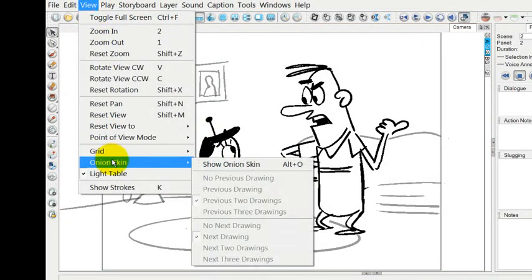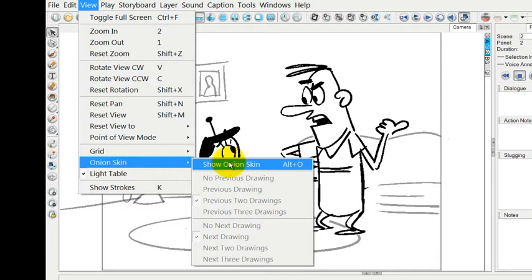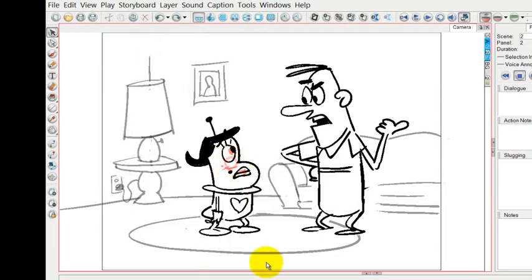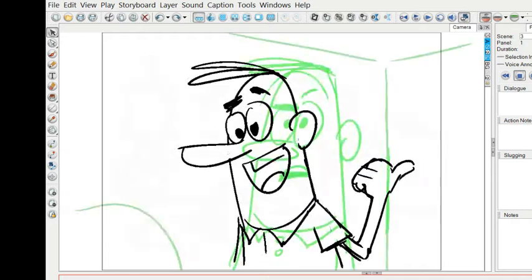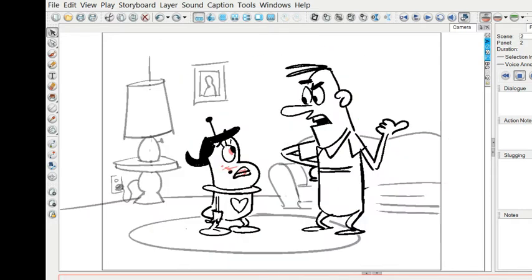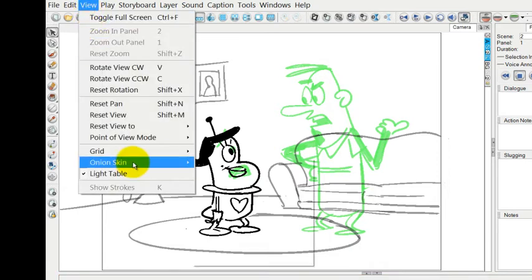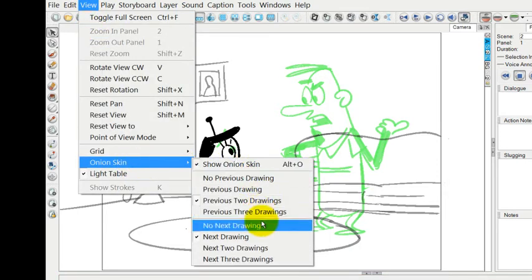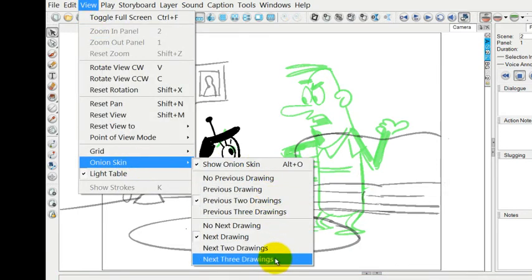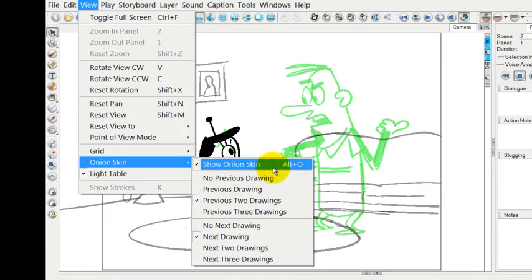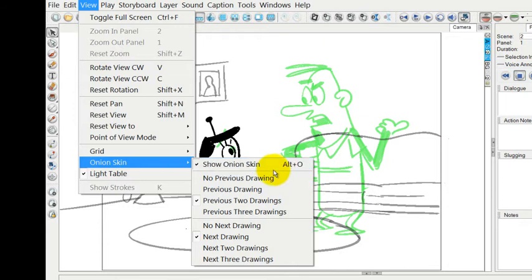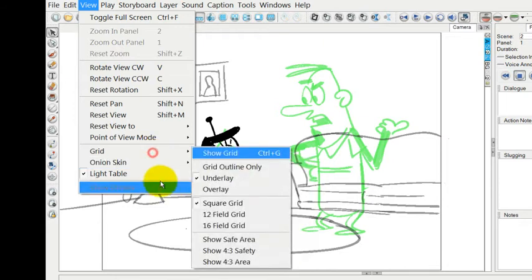You can also choose whether to show the onion skinning or not. This is a whole topic we'll be dealing with later, but the onion skin allows you to see drawings that are ahead and drawings that are behind. With the onion skin, you can also choose how many drawings you'd like to show going forward and back.